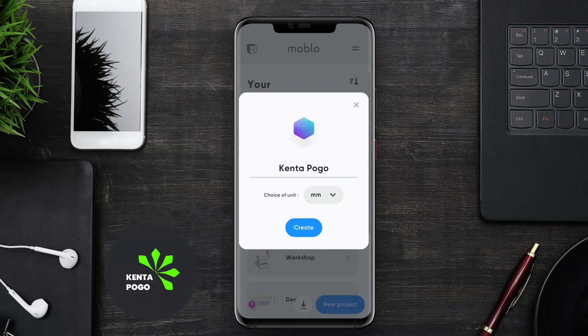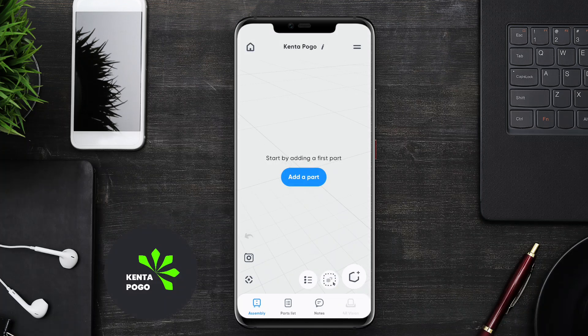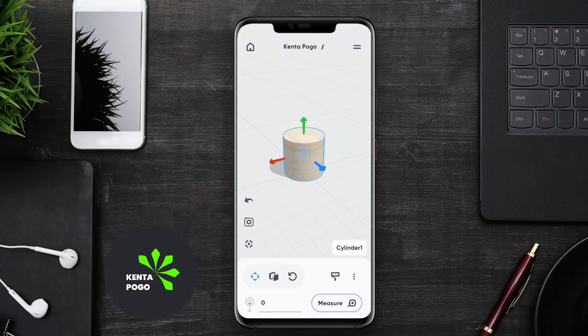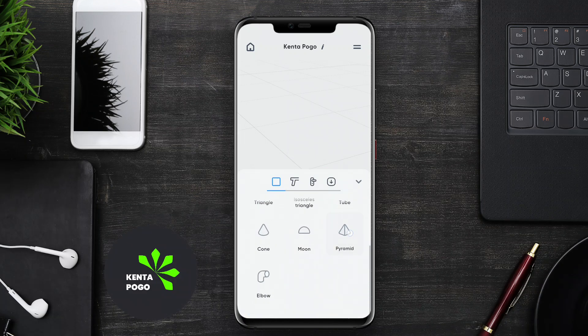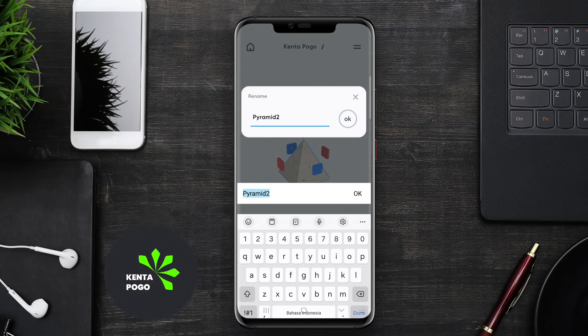The best 3D furniture modeling application for Android allows users to create, design, and visualize furniture in a three-dimensional space. This type of app typically features an intuitive interface that enables users to drag and drop various furniture pieces, customize their dimensions, colors, and materials, and arrange them in a virtual room.